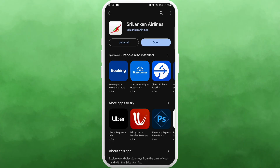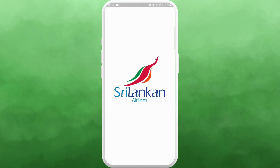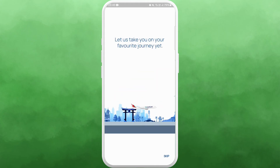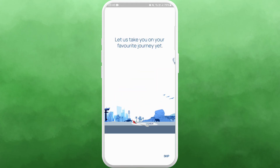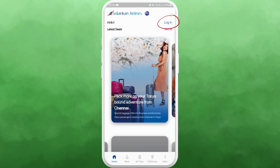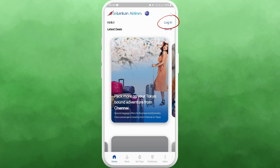Here you can see the Open button — you can directly launch the app from here. Tap on Open. You can read through the intro or skip if you want to. Here you can see the login option at the top right corner of your screen.